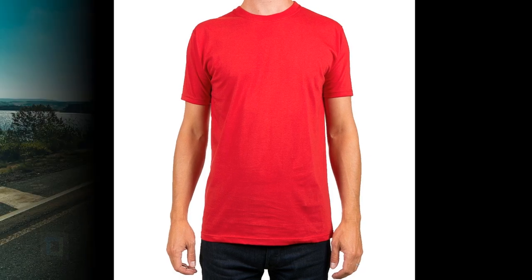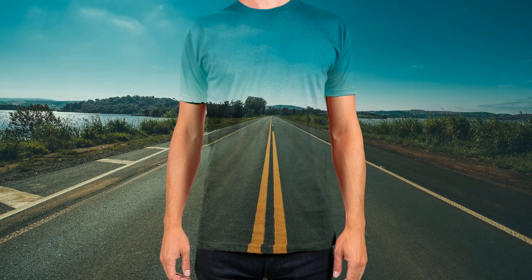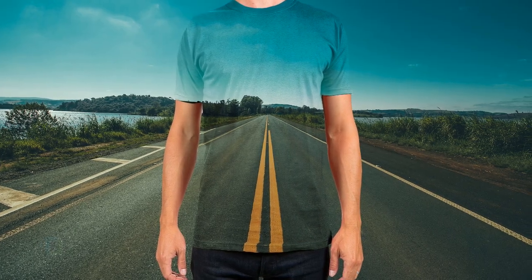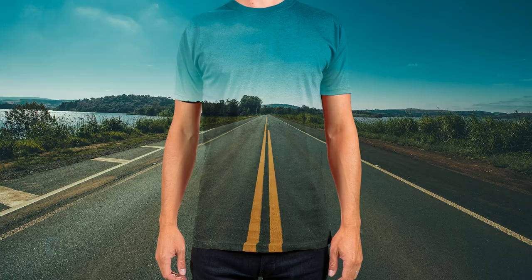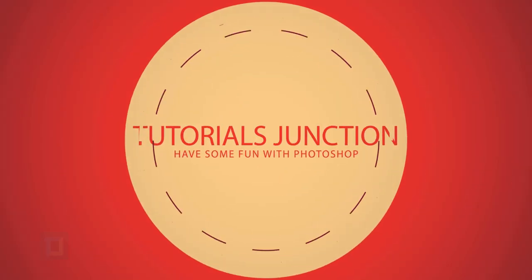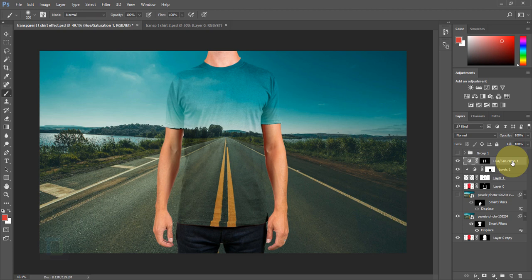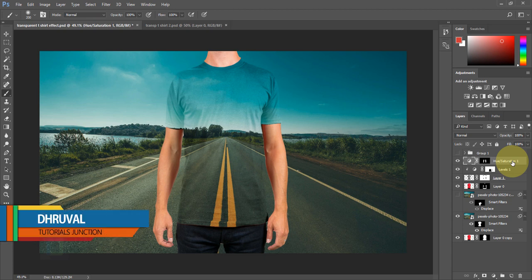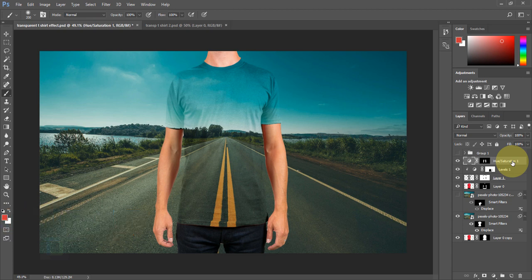In this video I'm gonna show you how to create this transparent t-shirt effect using Photoshop. When you select a t-shirt for your image, make sure it doesn't have any really big numbers or big designs on it, because it will not work well with the illusion that we are trying to create.